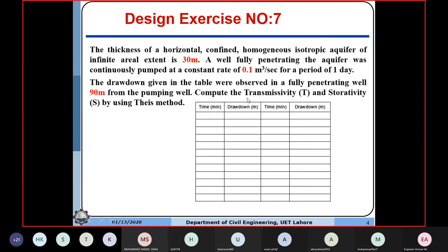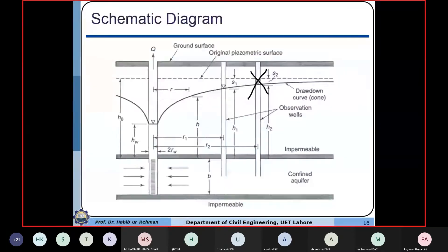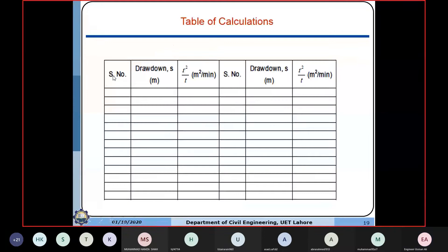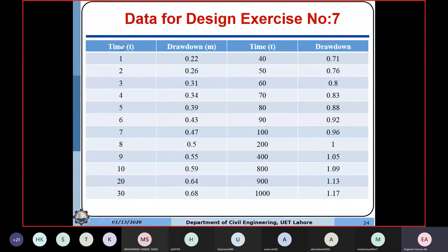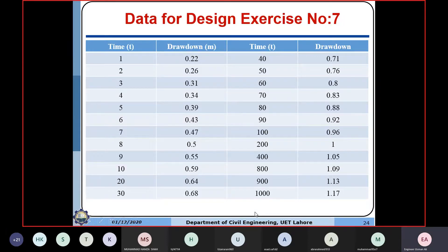The data given includes time in minutes and drawdown in meters, collected starting from 1 minute, 2 minutes, 3, 30, 40, 50, up to 1000 minutes. Correspondingly, the drawdown in the observation well, which is 90 meters away from the main pumping well, is recorded. This data is to be used for this exercise to compute transmissivity and storativity.